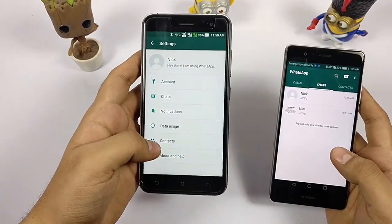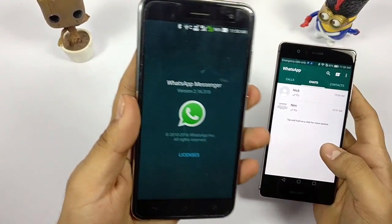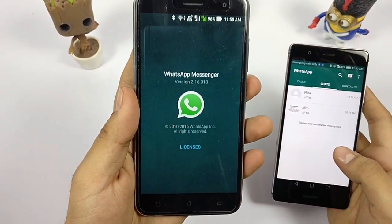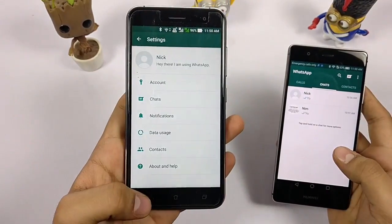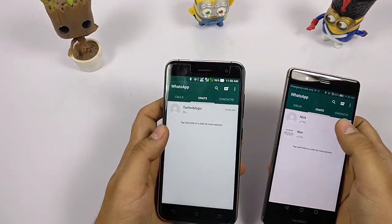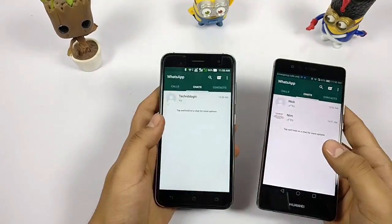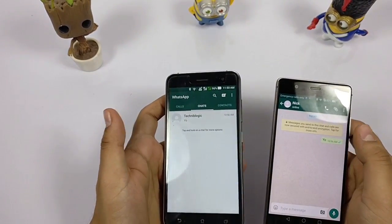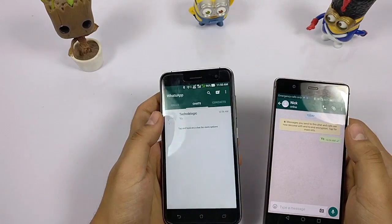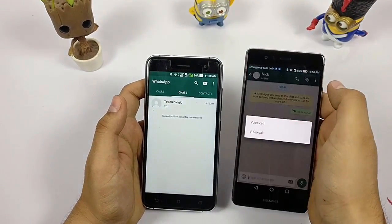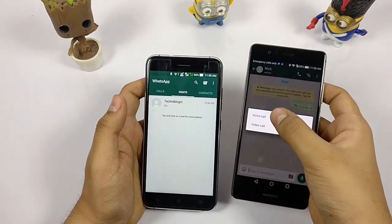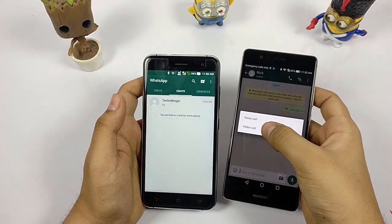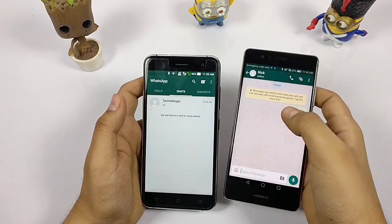So what's new? You can now do video calls. To make a video call, just open a contact — like Nick here, who is online. When you click the call icon, it shows both voice call and video call options.